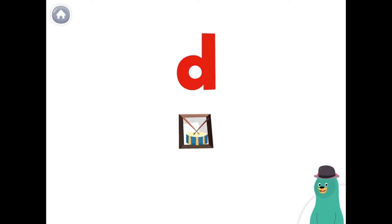This is the letter D. The letter D makes the d sound, like in the word drum.